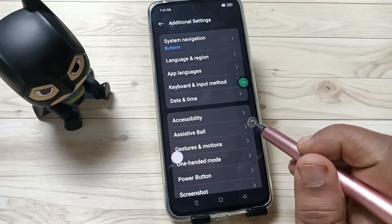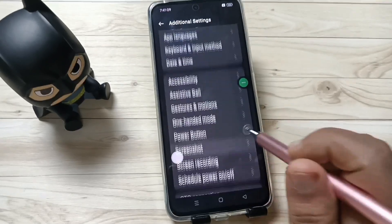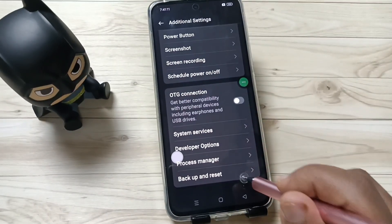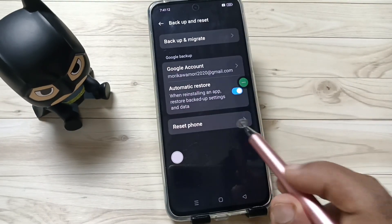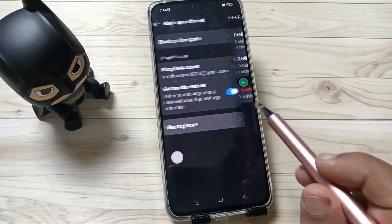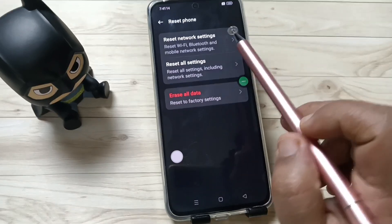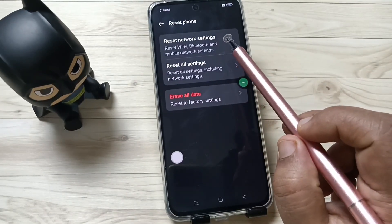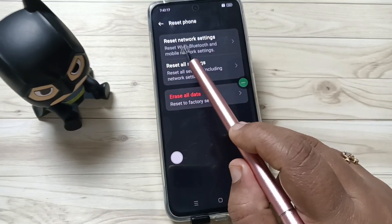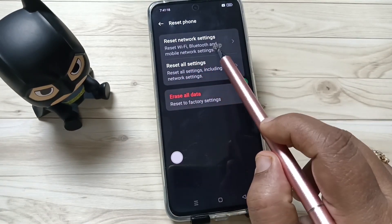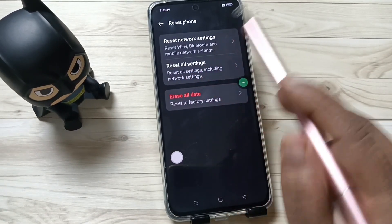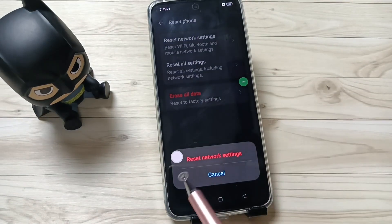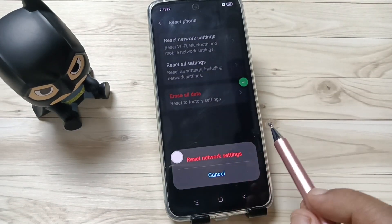Then again scroll down, tap on Backup and Reset, tap on Reset Phone. Here you can see the option Reset Network Settings — Reset WiFi, Bluetooth and mobile settings. Tap on this one.